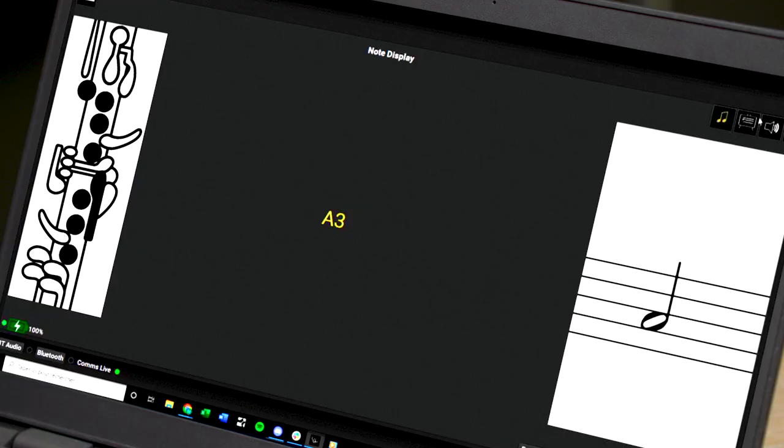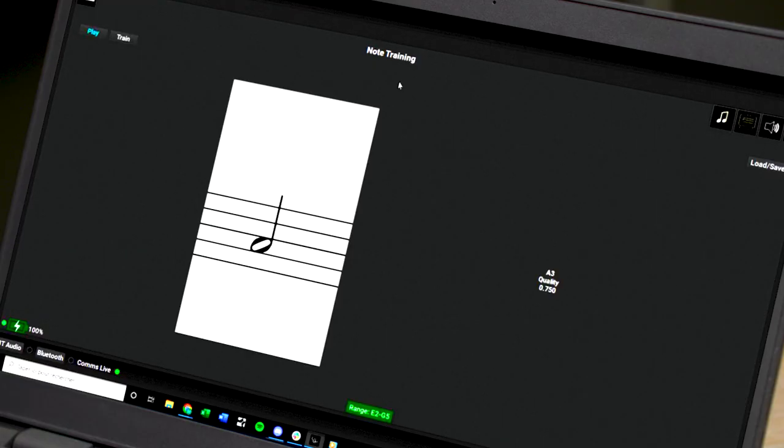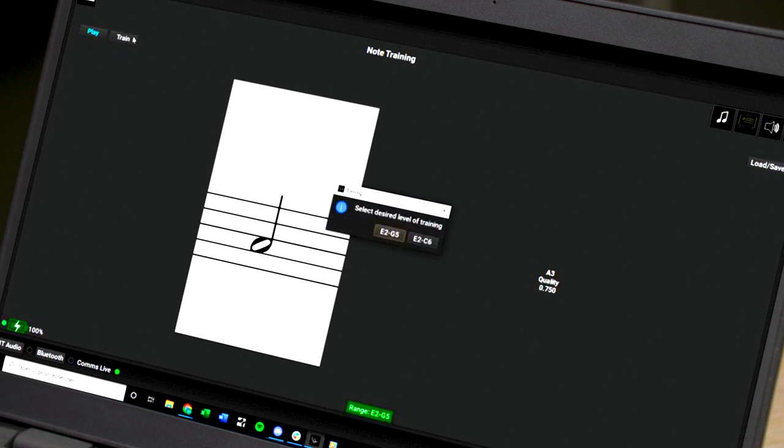Go to the training screen on the application and press the train button.